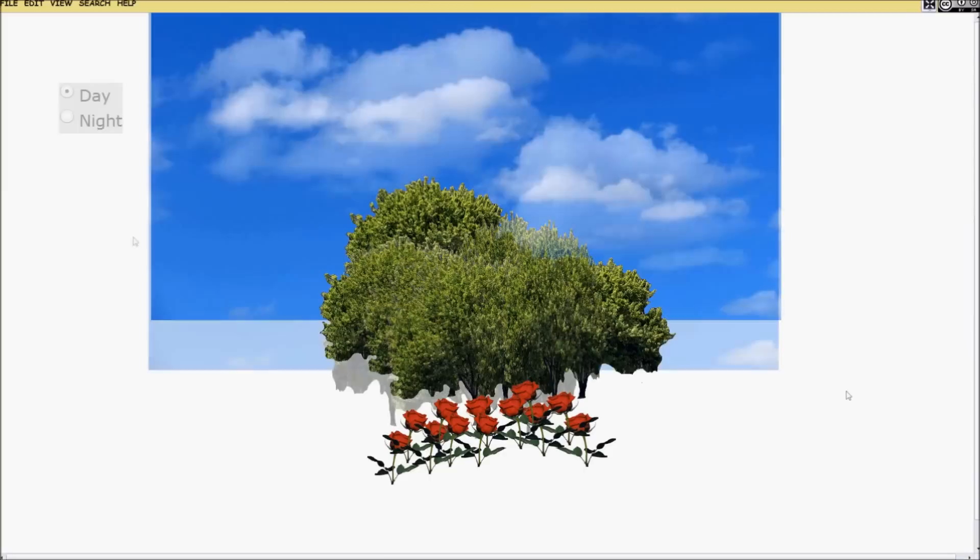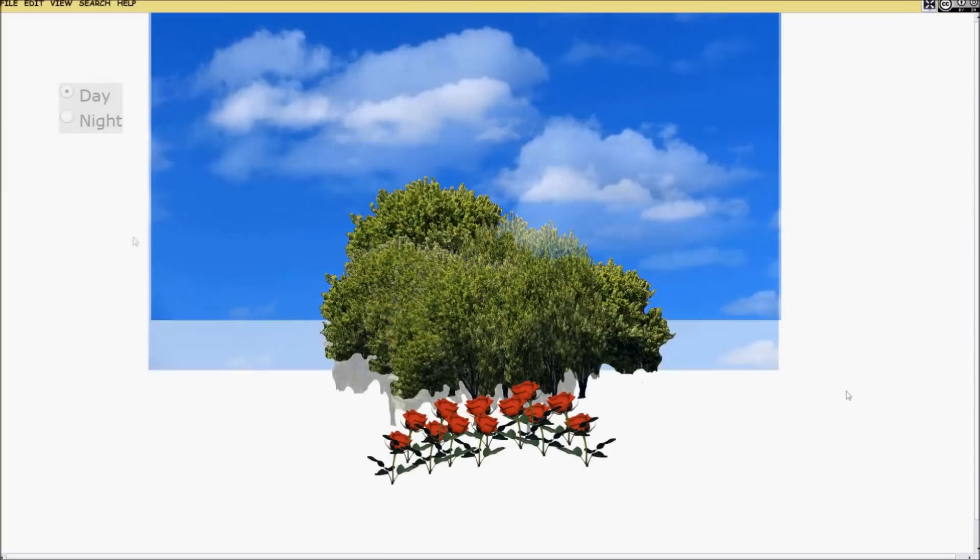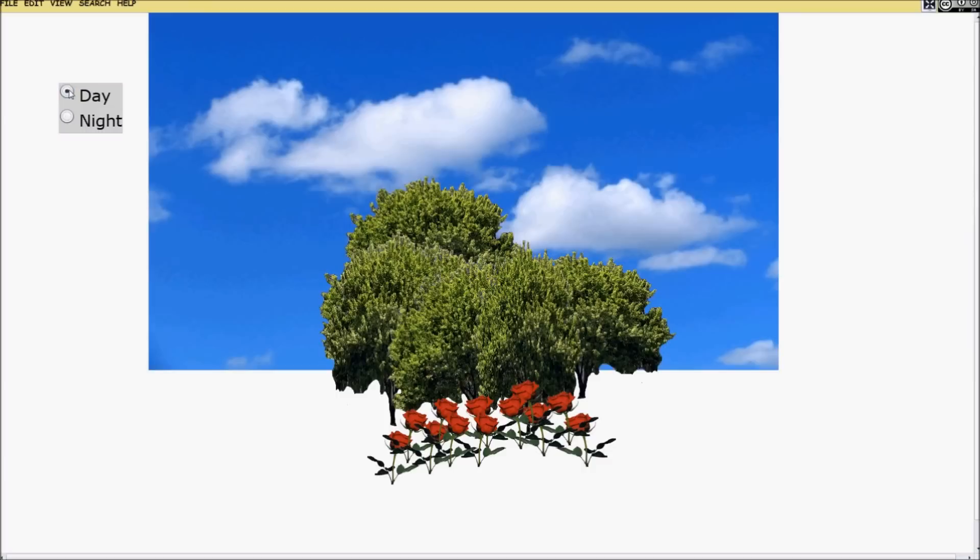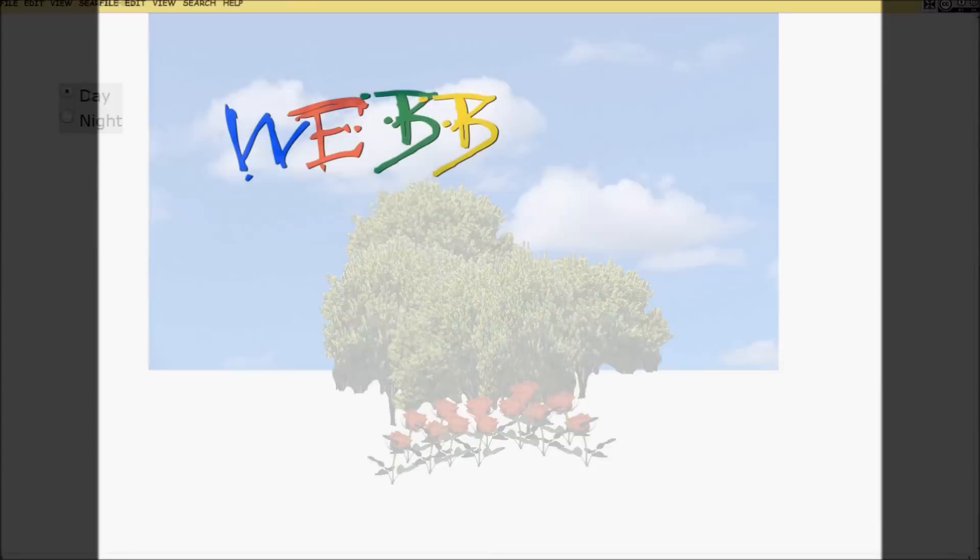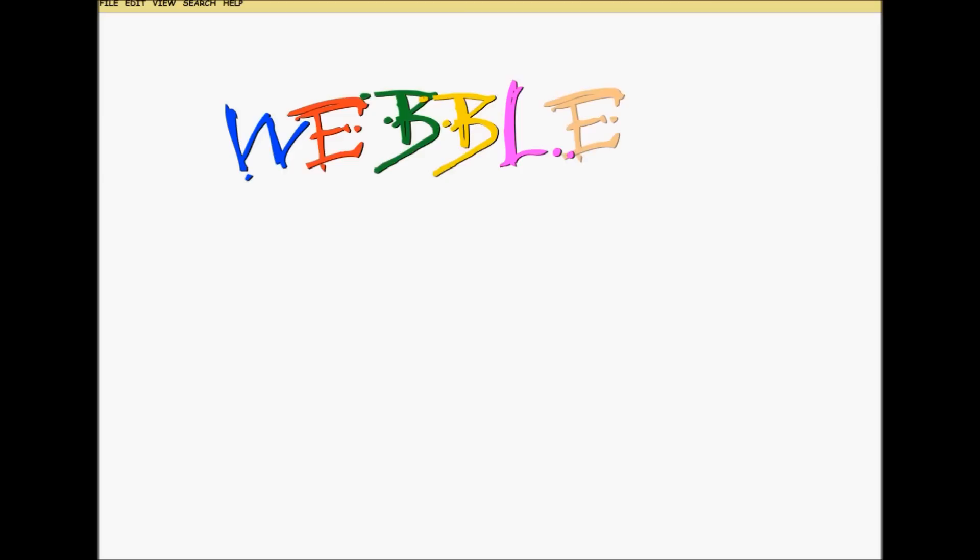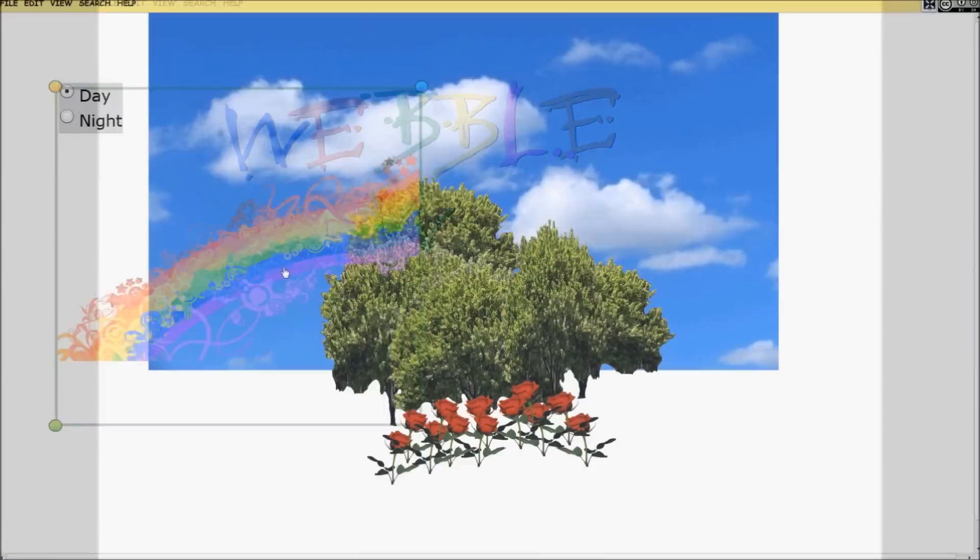I see skies of blue, clouds of white, bright blessed day, and dark say goodnight. And I think to myself, what a wonderful world.